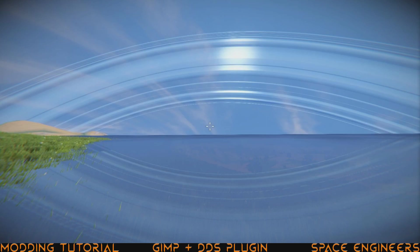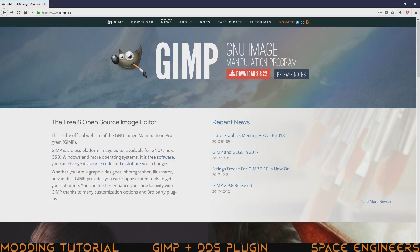To start, we have to actually get GIMP. To do that, you just go to GIMP.org. Once here, it's pretty straightforward how to get it. Just this red download button right here.